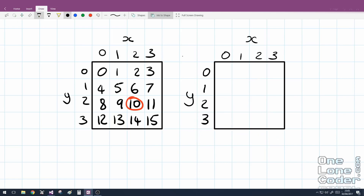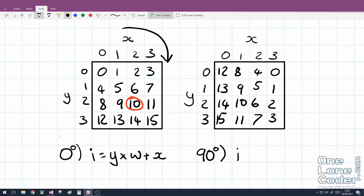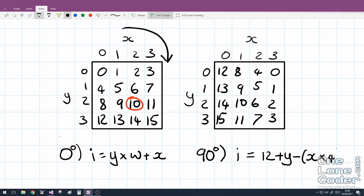Consider rotating the Tetris piece by 90 degrees. Looking at the indexes, our 0 goes here and we count down: 1, 2, 3, 4, 5, 6, 7, 8, 9, 10, 11, 12, 13, 14, 15. We can make an equation for a 90-degree rotation. If x and y are both 0, the index we want is 12 — so start with 12. For an increase in y, we add y: when y is 1 it becomes 13. For x, it decreases by 4 per step — so we take x and multiply it by 4. So for 90 degrees: index = 12 + y - (x * 4).